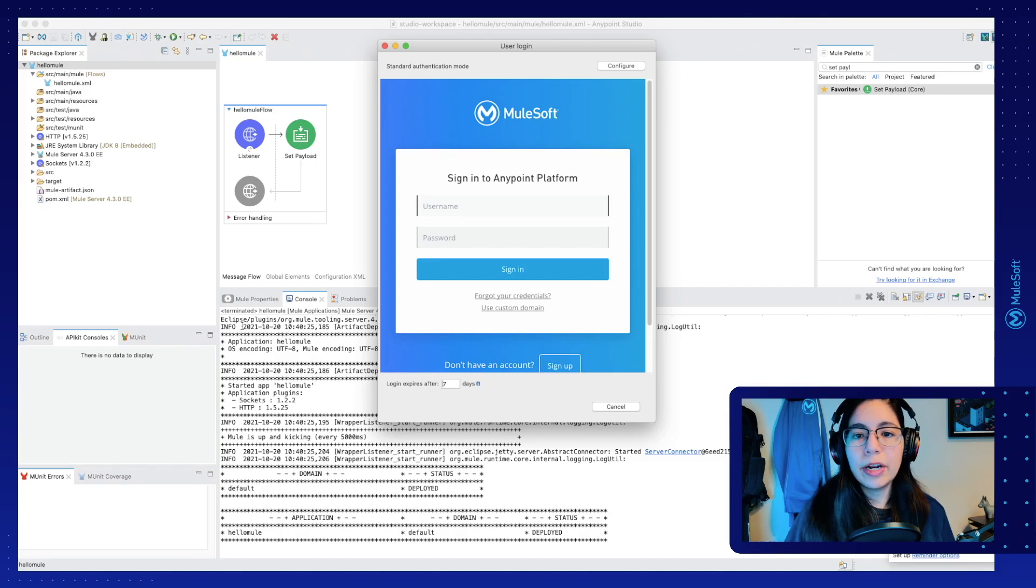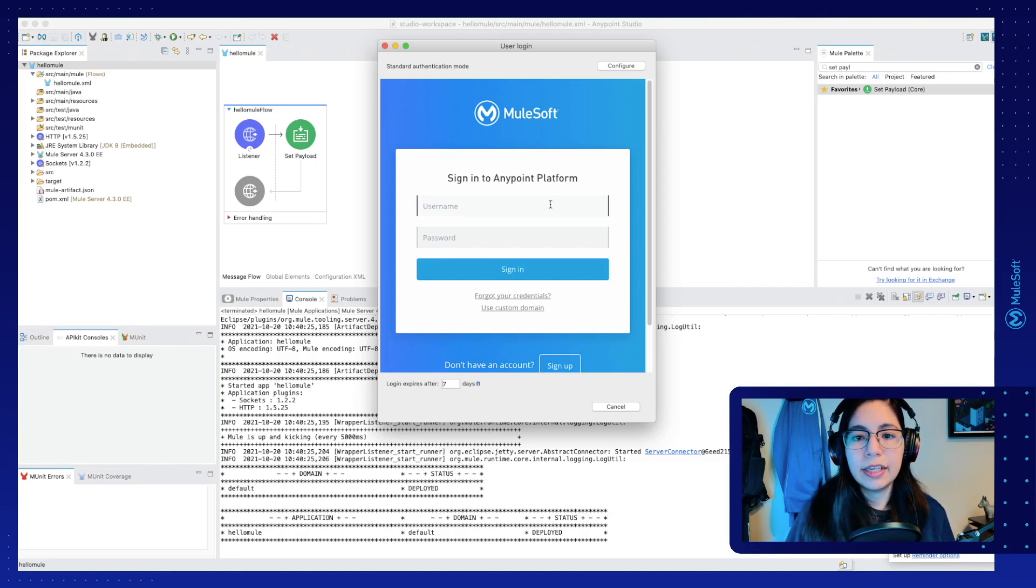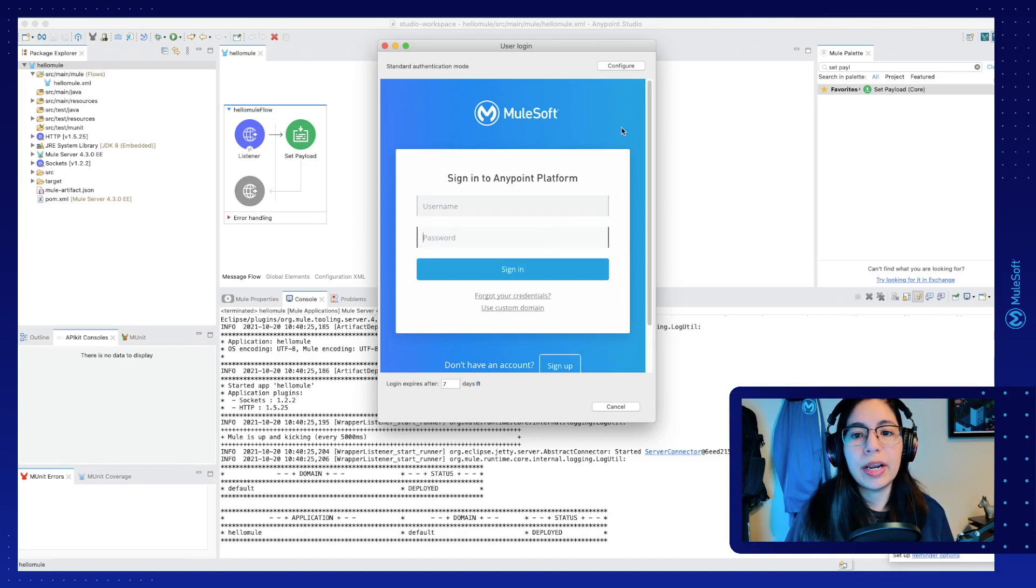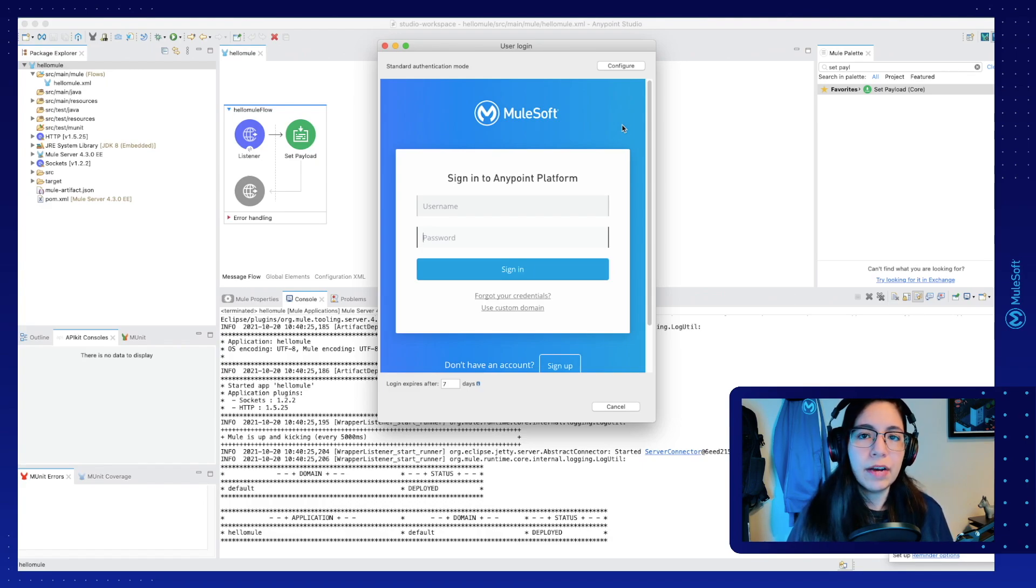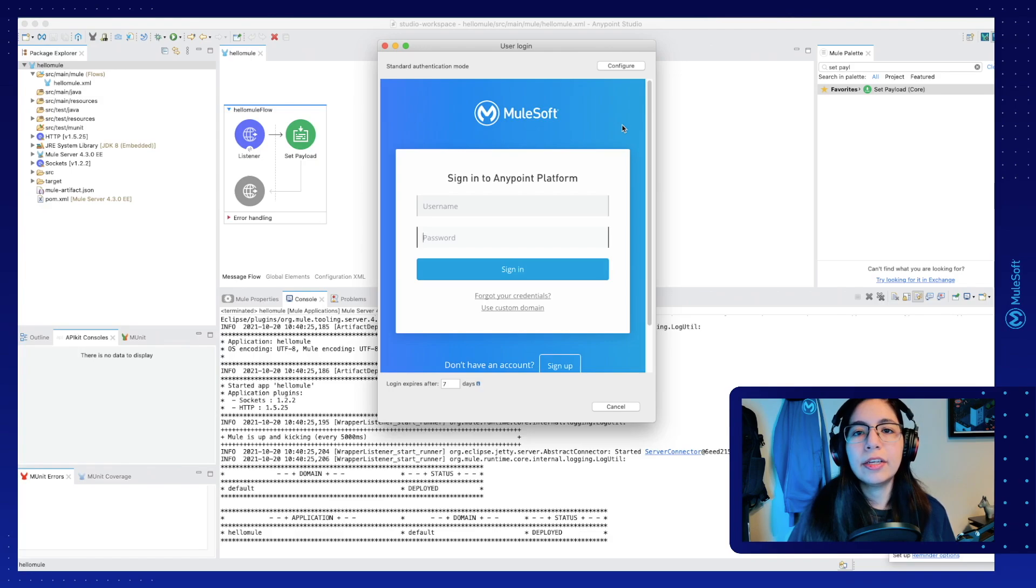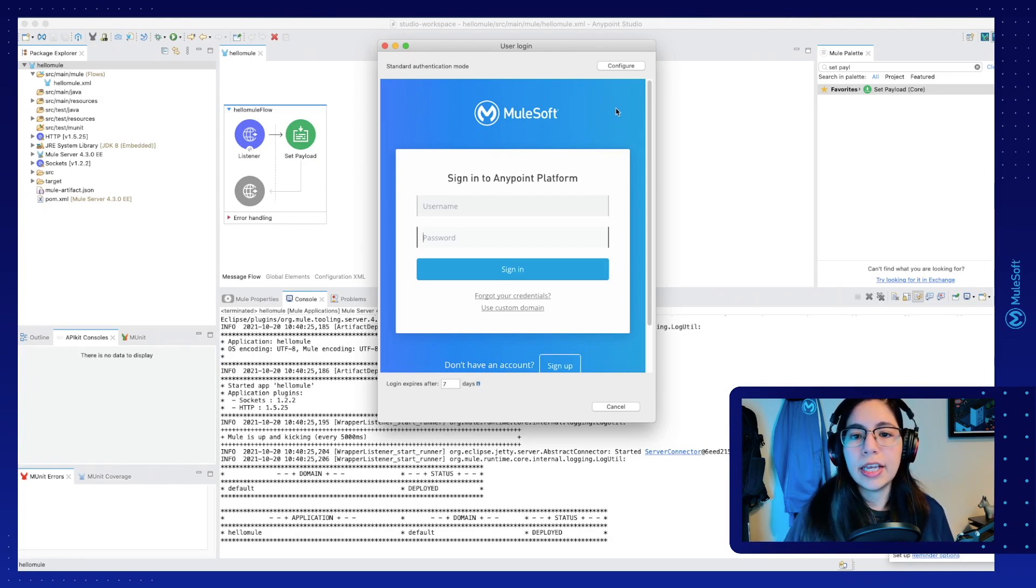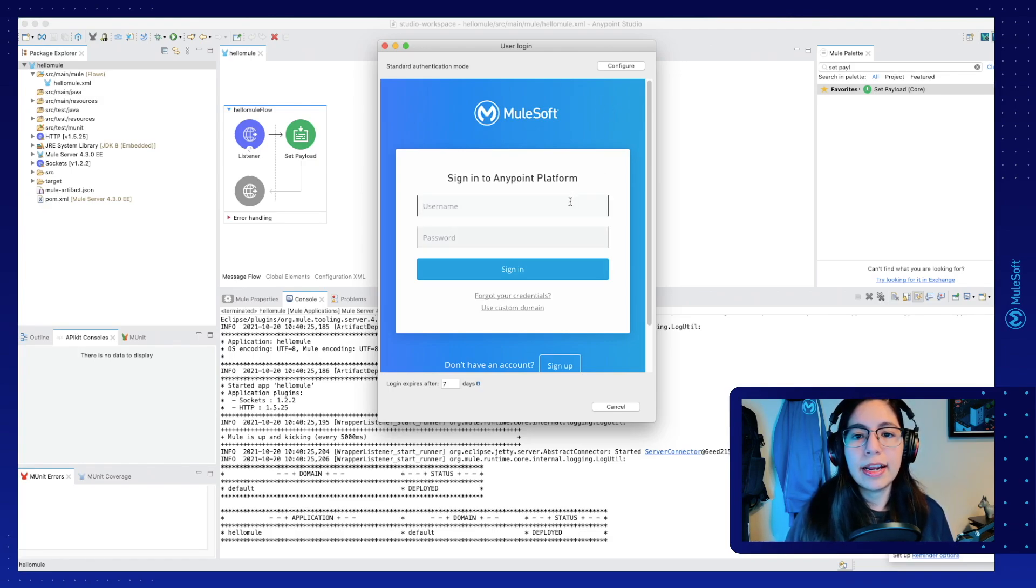This will open a new window where you can select the username and password that you created for Anypoint platform. Remember anypoint.mulesoft.com, if you haven't done this step already, you can just go ahead and create a new account. Save your username and password and then input them here.